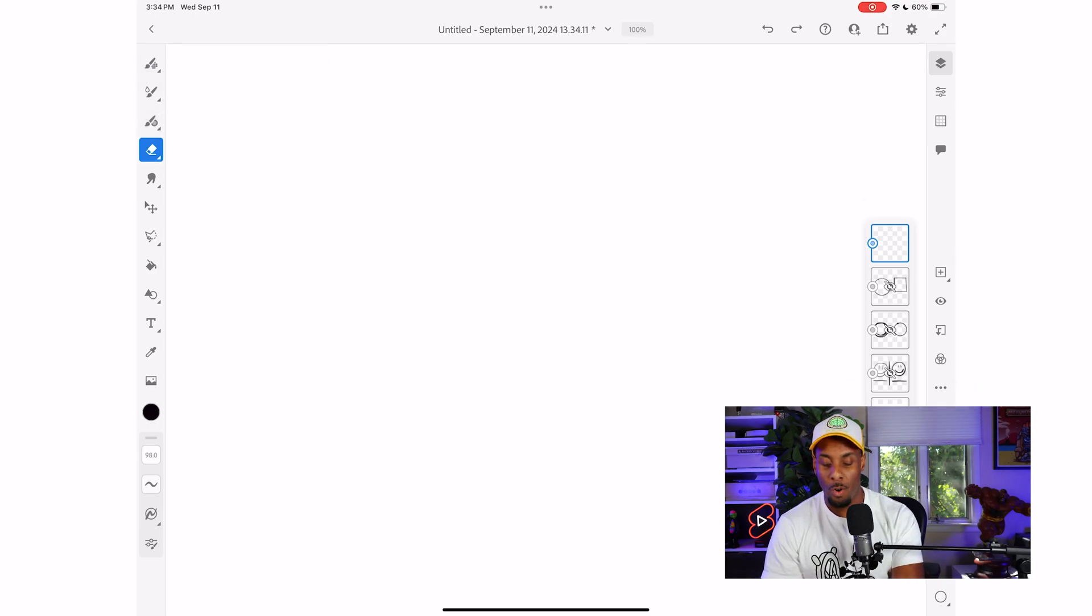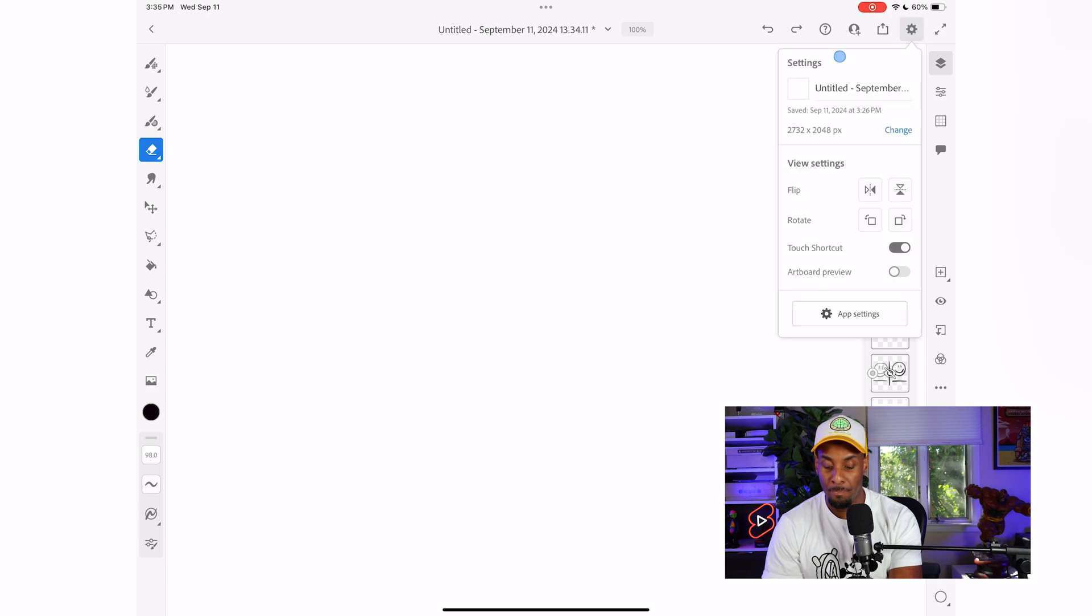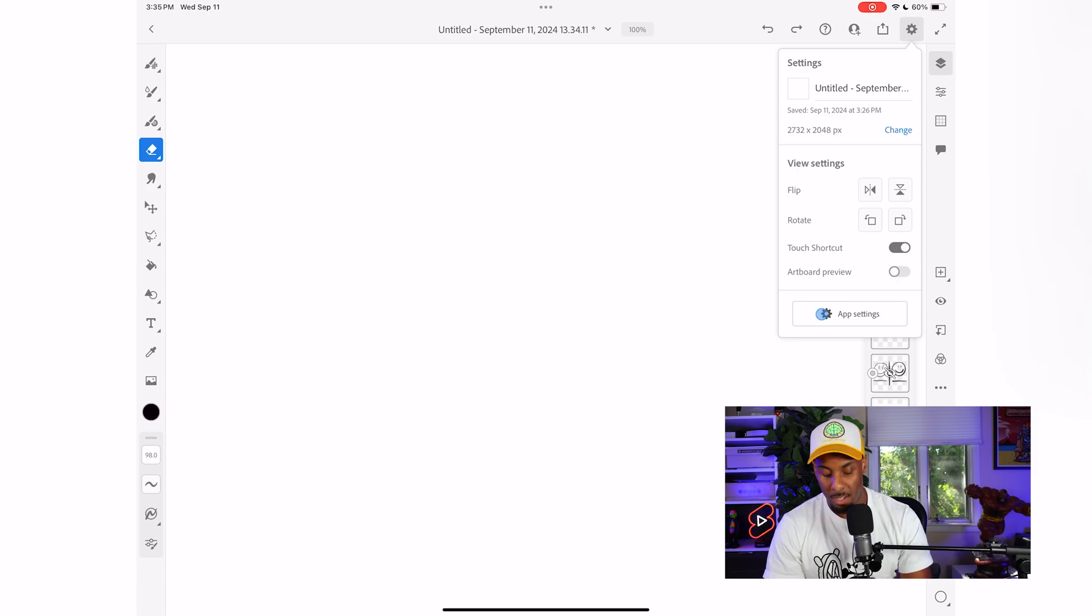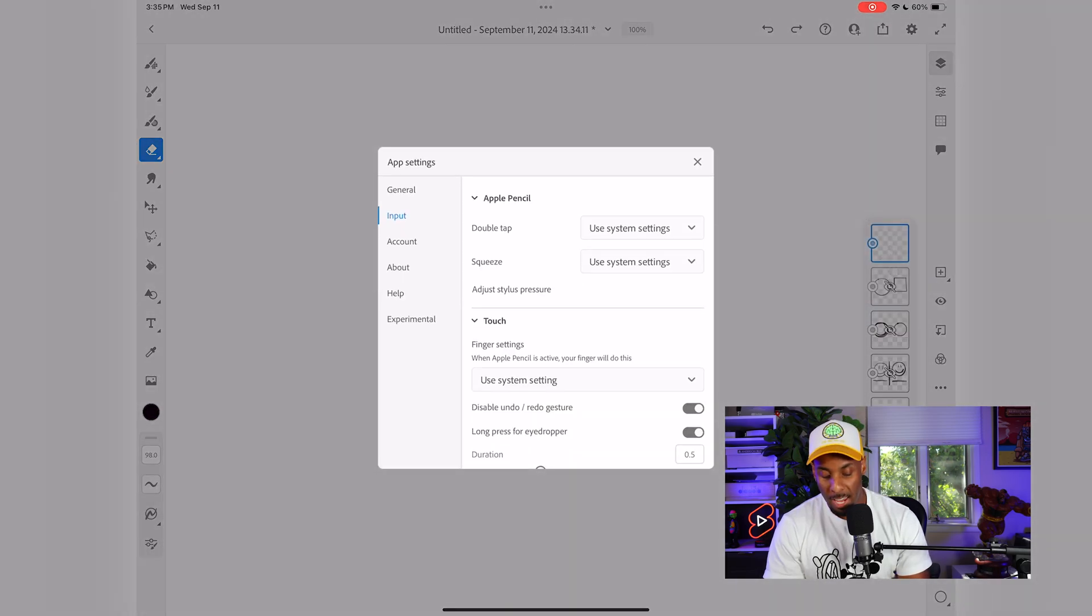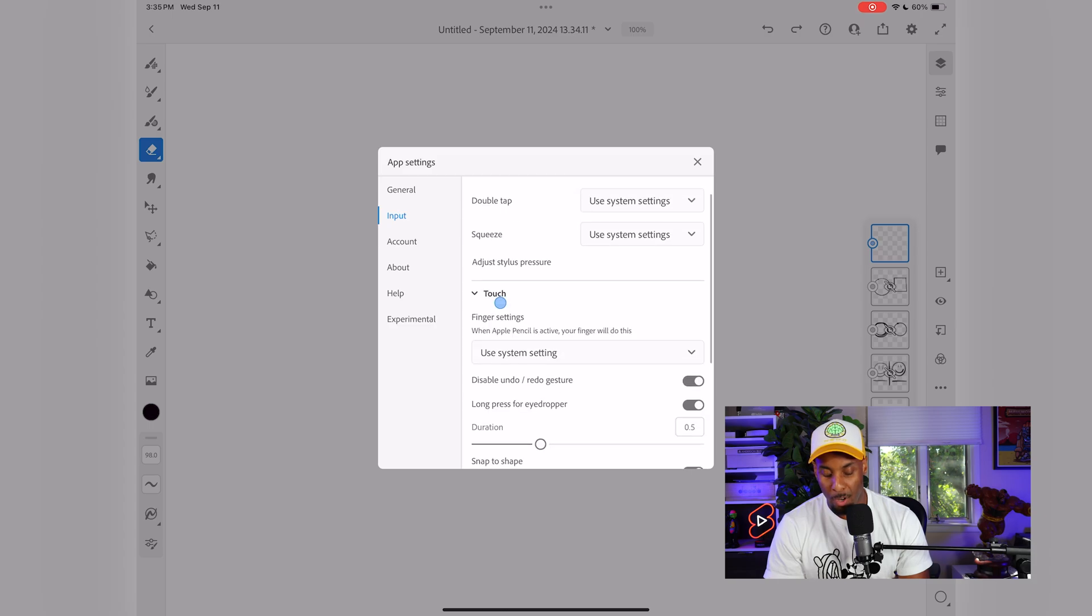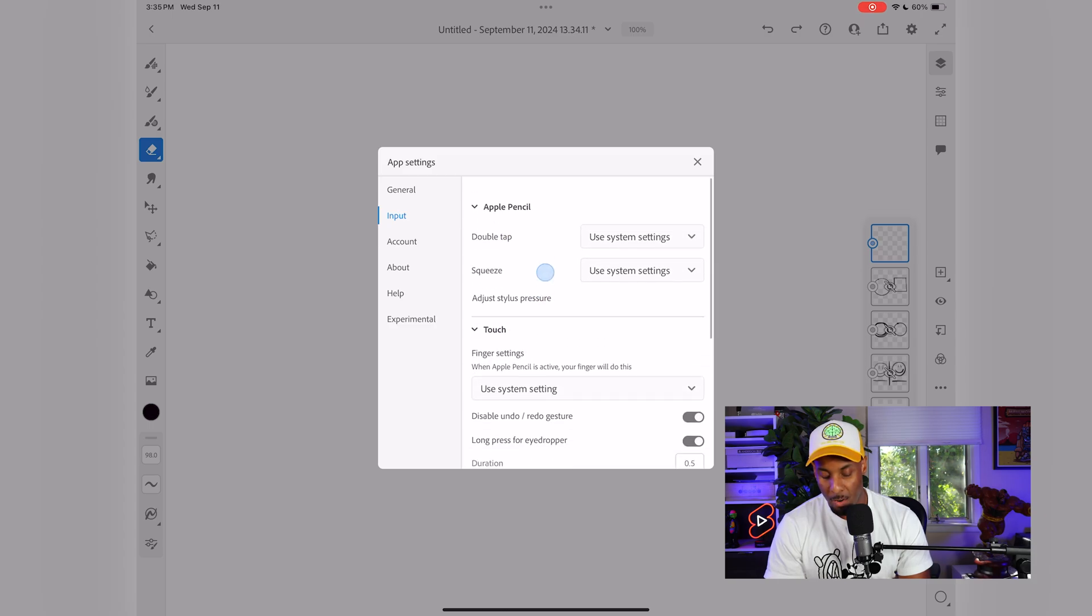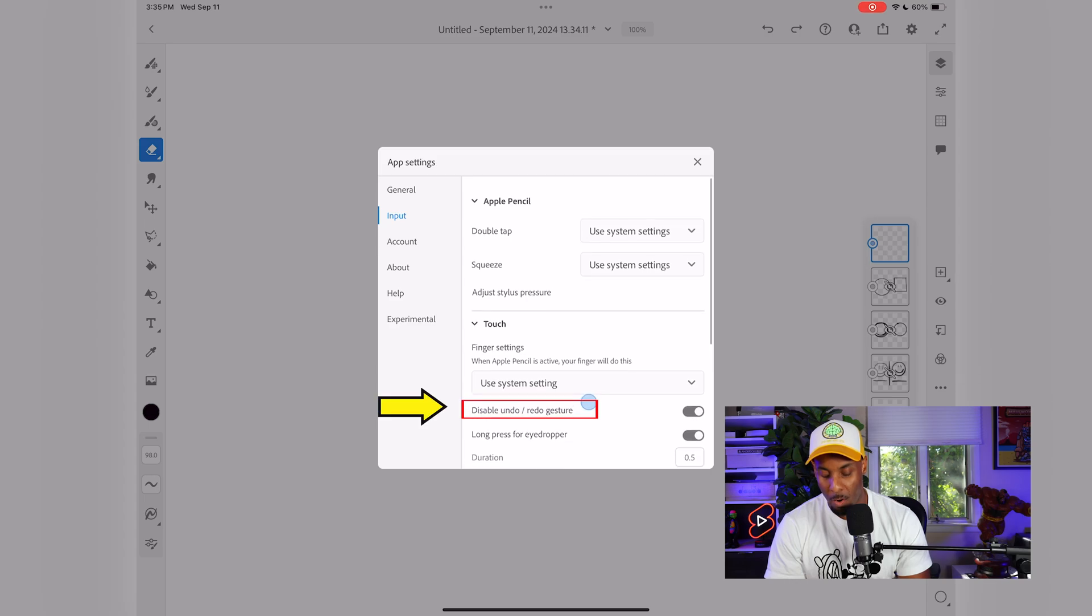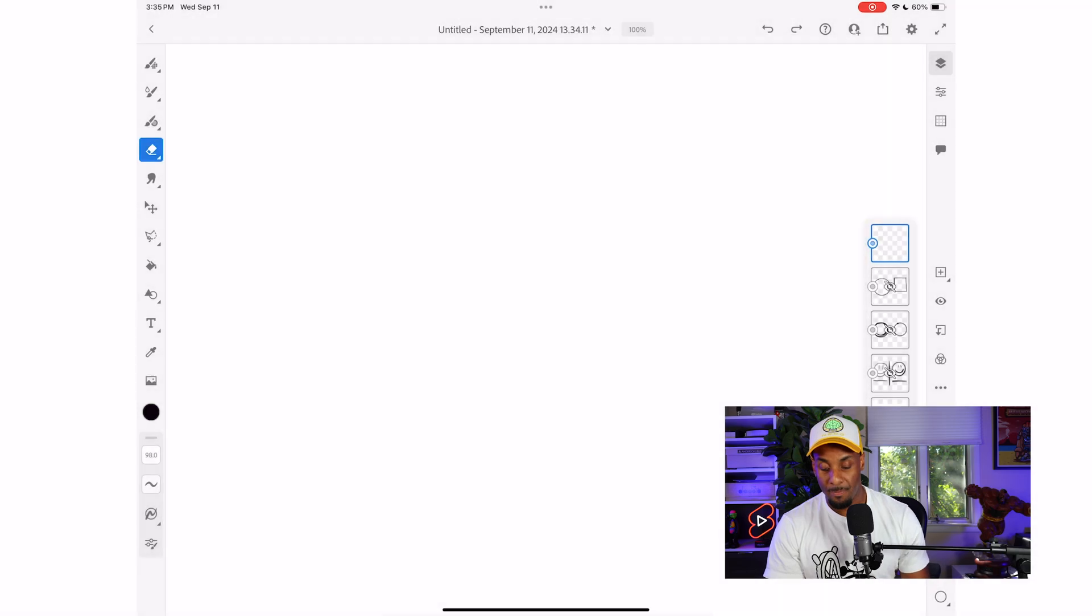Then when the setting option pops up, you're going to go all the way down to the app setting, and you're going to hit this box right here. This is going to bring up a new panel. What we're looking for right here is disable undo and redo gesture. You're going to find this right over here. We're going to click that off. And then we're going to hit the X button and go back to our canvas.